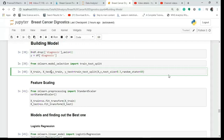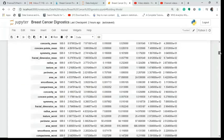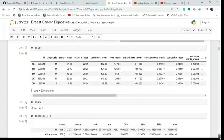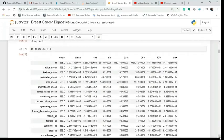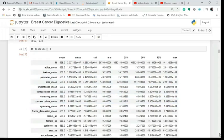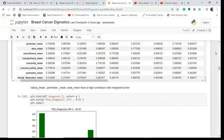Hello friends and welcome to the second video on building the model for breast cancer diagnostics. In the previous video, we imported the libraries, loaded the data, explored the data, saw the shape of 569 rows and 33 columns, and reviewed the description of it.